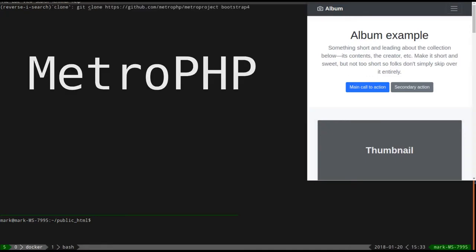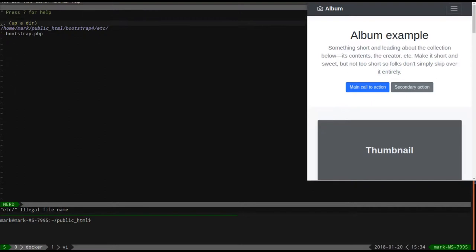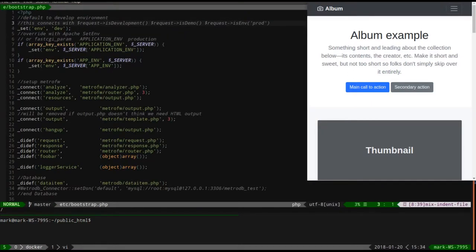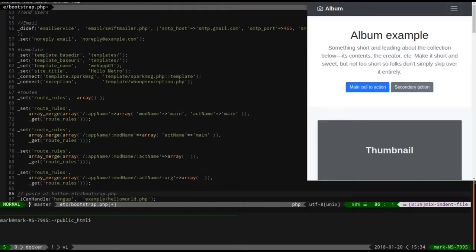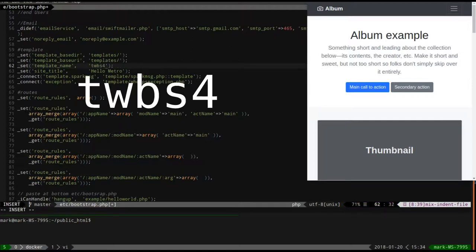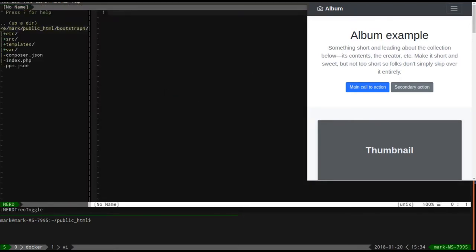I'm going to clone my favorite project skeleton - you can use whatever you choose. I'm just going to make a couple of settings to this bootstrap file, which has nothing to do with Twitter Bootstrap - this is just the way I start this up. We're going to start with a brand new template called TWBS4. In my project skeleton we have templates and web app 01 which is a Twitter Bootstrap 3 that comes with the project skeleton.